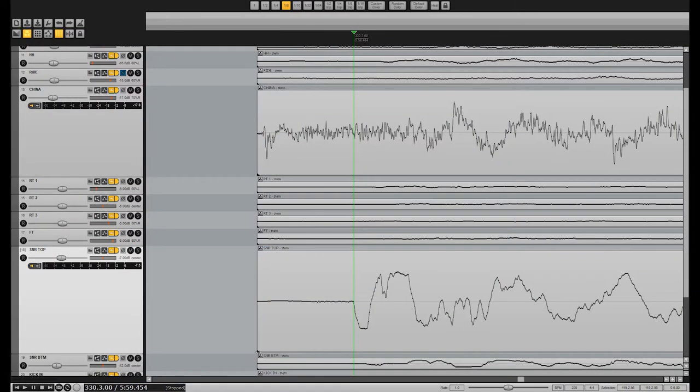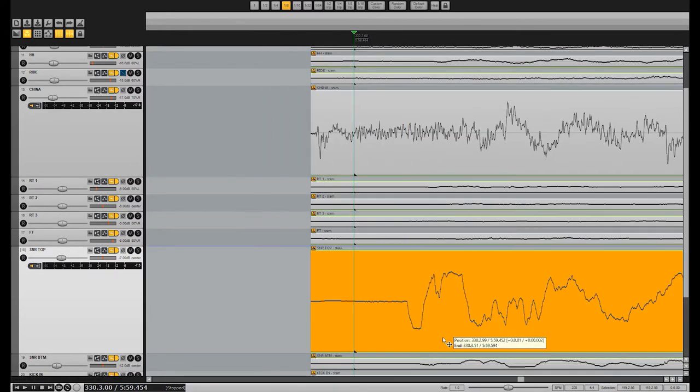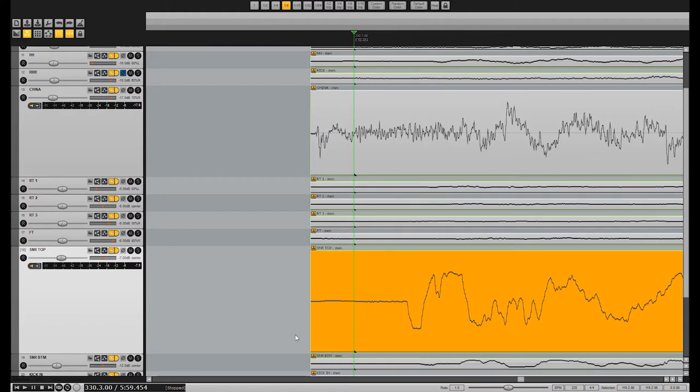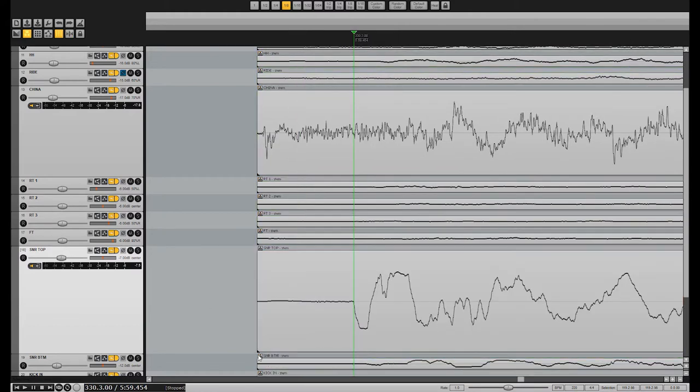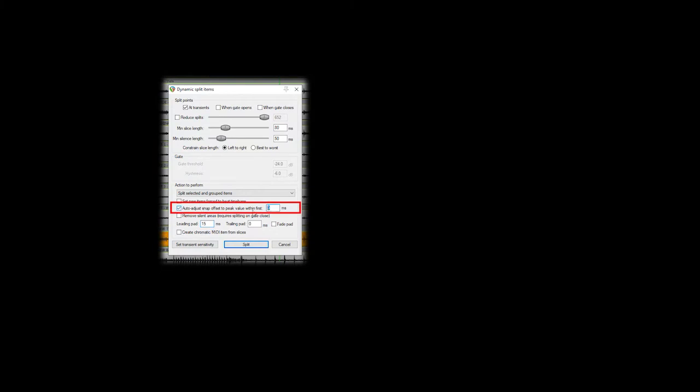In Reaper, you have an additional control called the Snap Offset, which orientates audio files to the grid. The leading pad feature will push your Snap Offset to the start of your audio file, but we want to keep the newly cut audio files orientated to the transient we used to cut the audio in the first place. You can enable Auto Adjust Snap Offset and set it to 0 milliseconds in order to keep the orientation of your audio files at the transients used to cut the material, regardless of the leading pad setting.